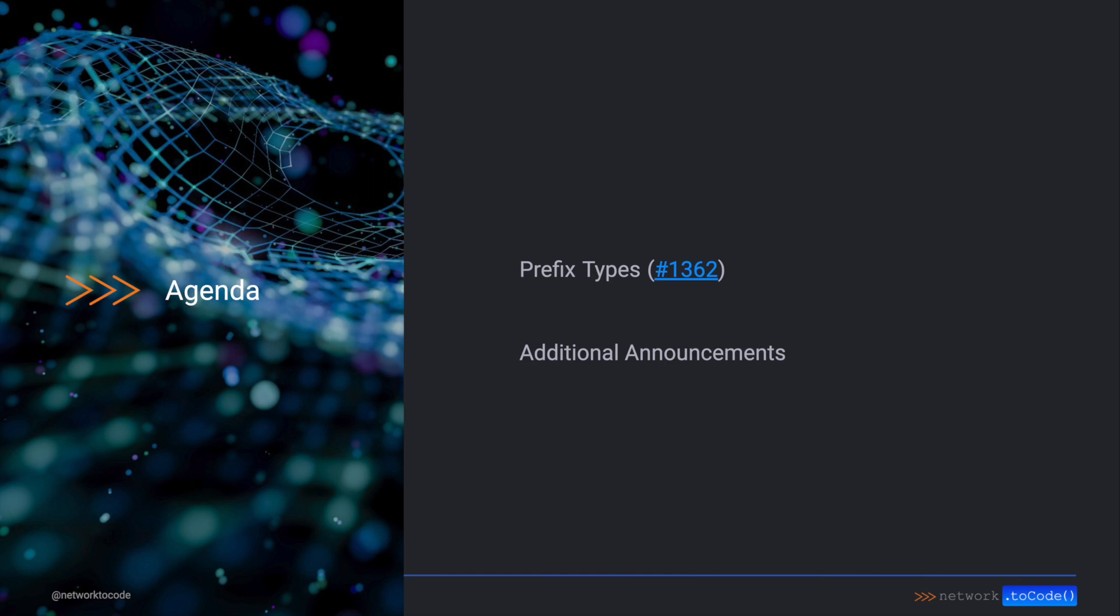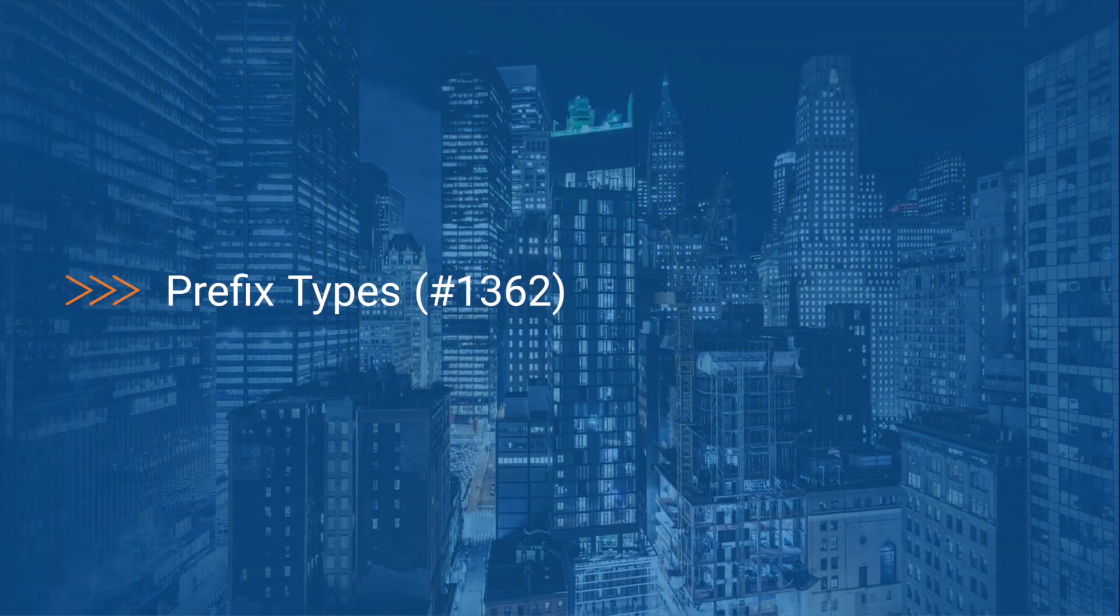After a demo of one such new feature, prefix types, we have a few other announcements to share with you. Let's start with a demo of prefix types.